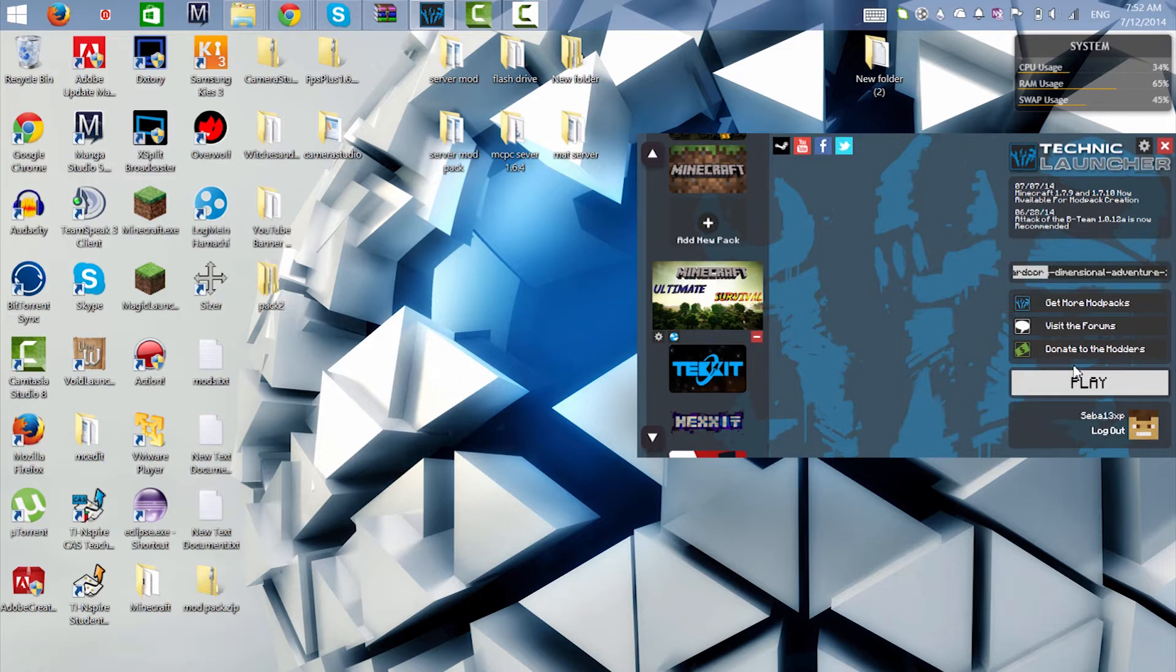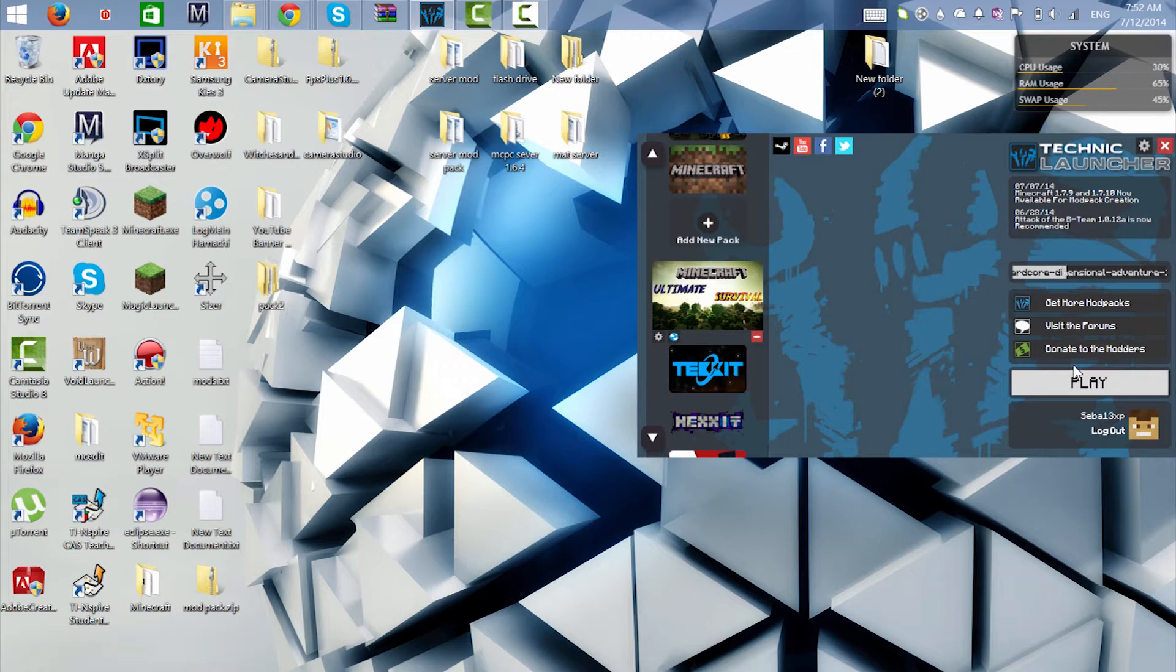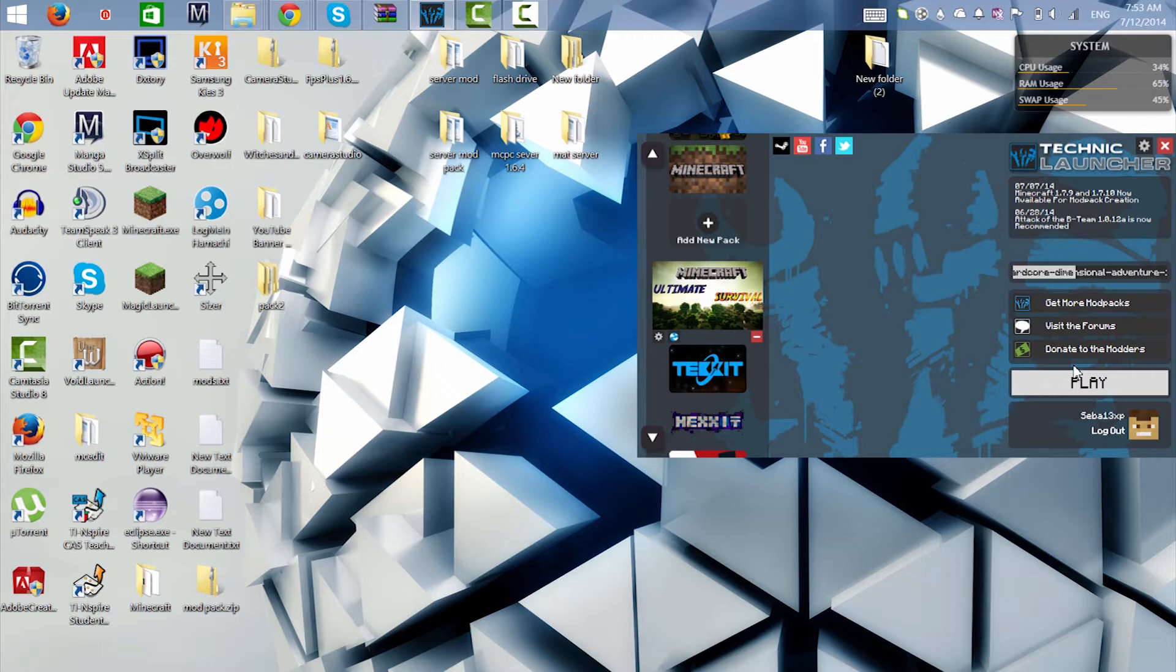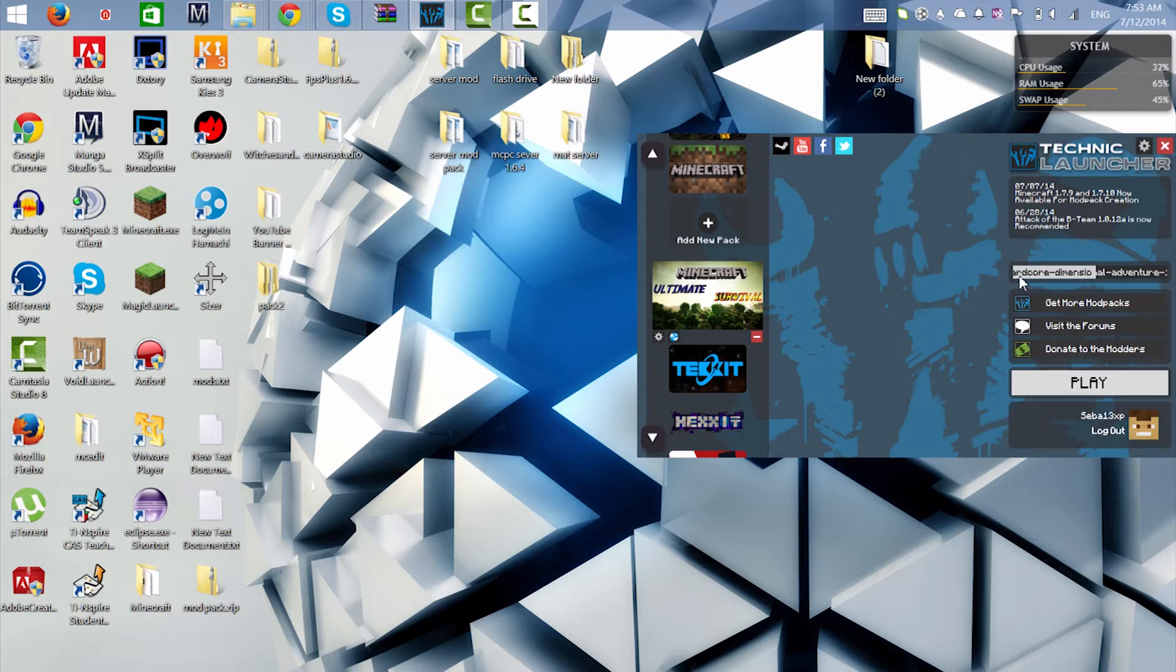It's gonna be an open Pixelmon server, anyone can join, anyone with a premium or cracked or non-premium Minecraft account could join and play with us. It's been, let's say, a journey with this Pixelmon server because I want everything to be perfect for you guys when I do an open beta test for it. I don't know when this open beta will be going out, but for now I'm just gonna keep on working on it trying to make it better.